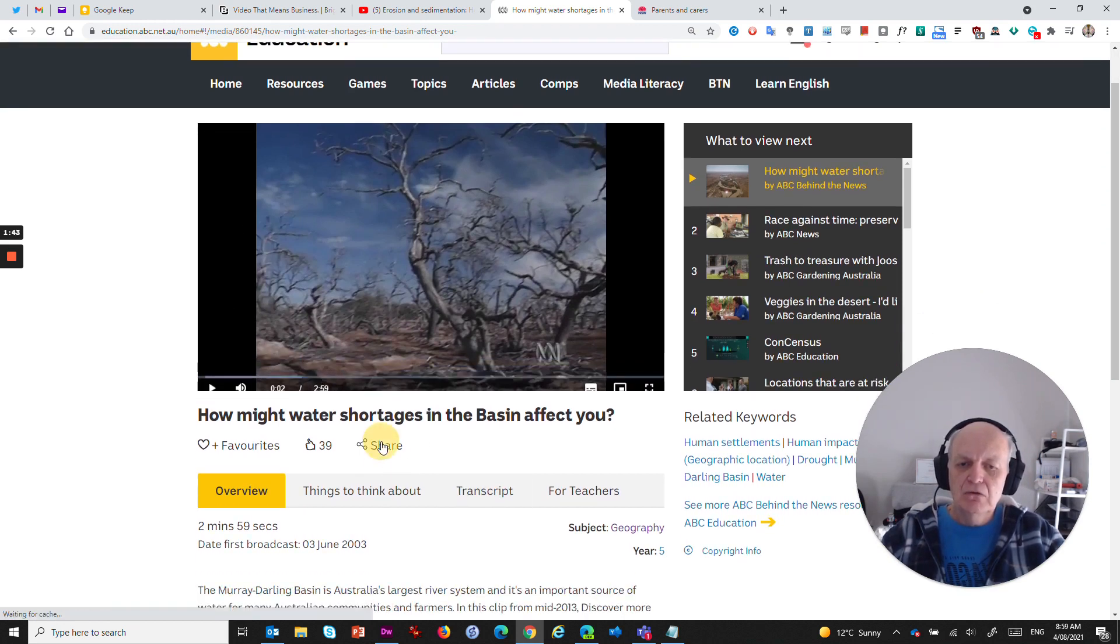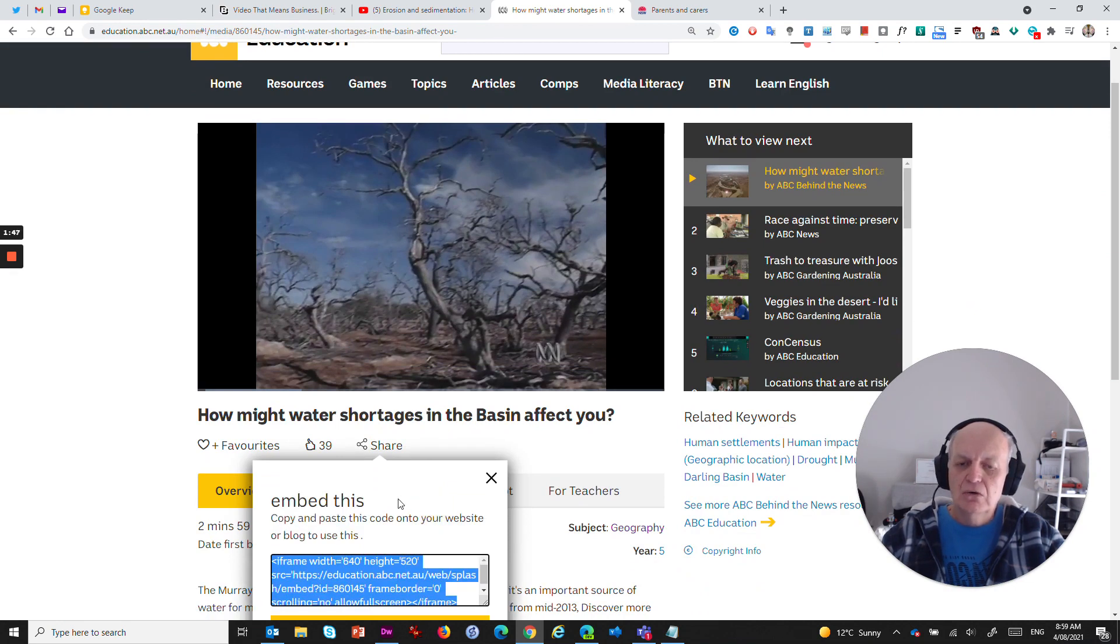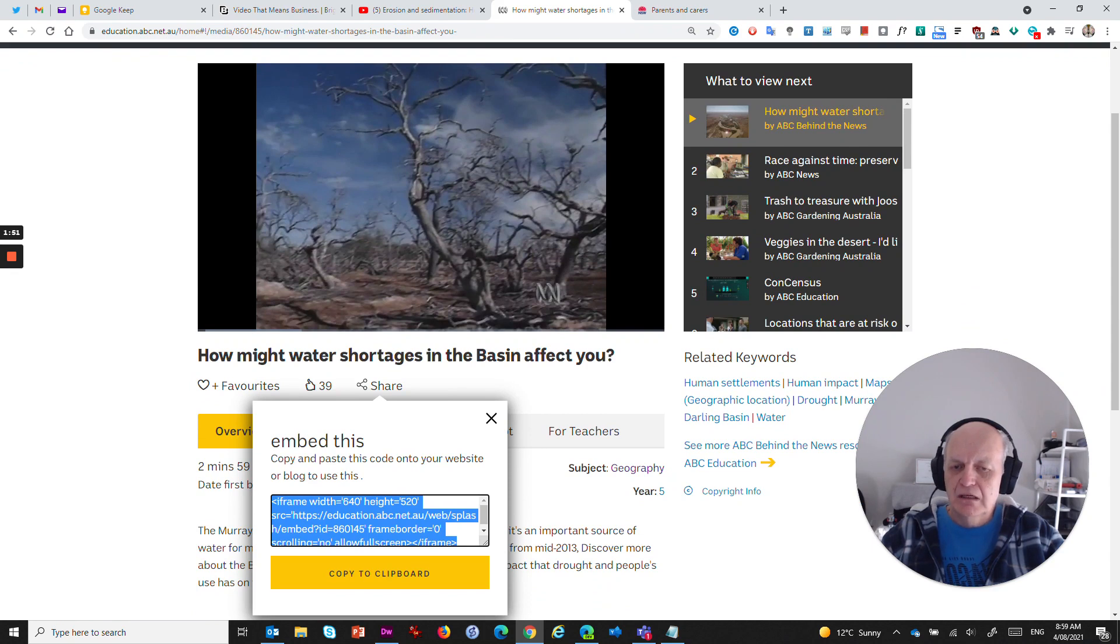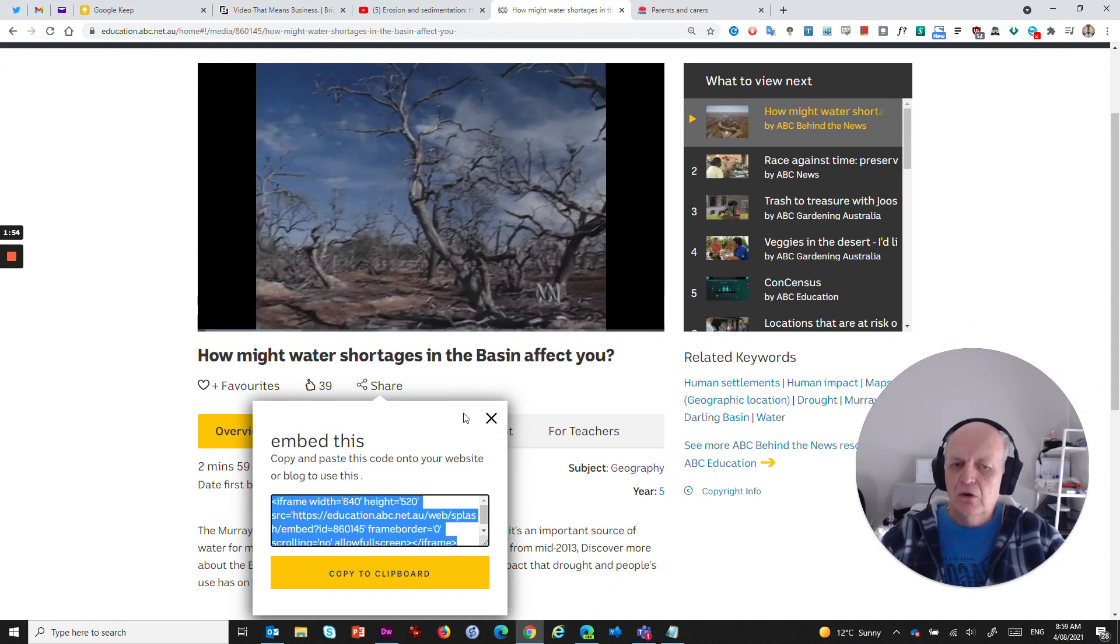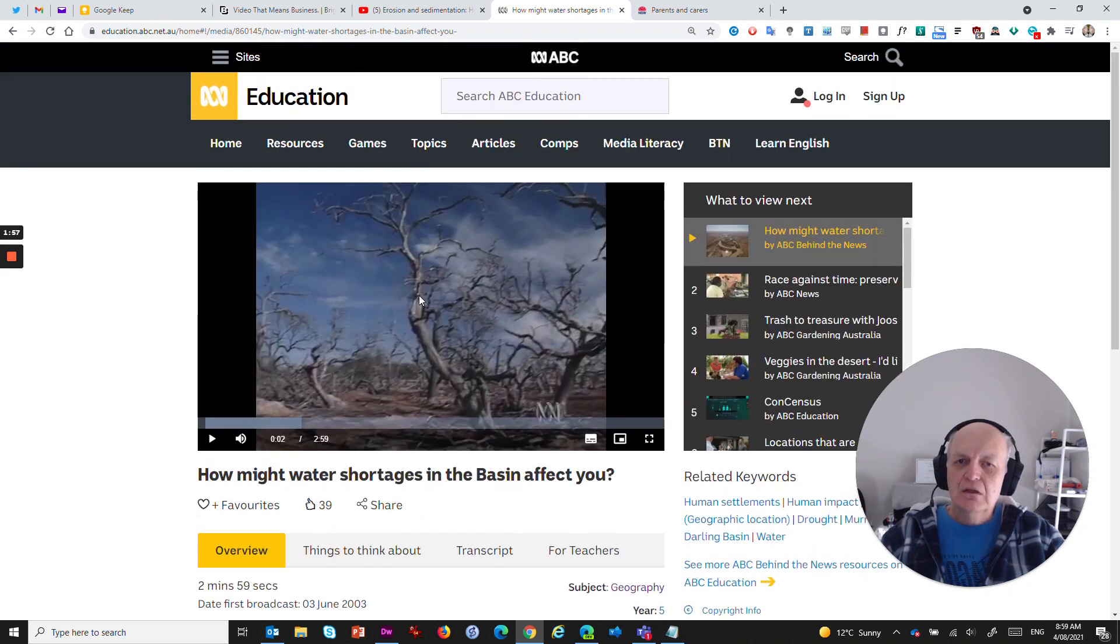Well, there's a share button here. But all that that does is gives me a link to this page or gives me a link to embed the actual website, the page. But what if I don't want the whole page? What if I just want the video?